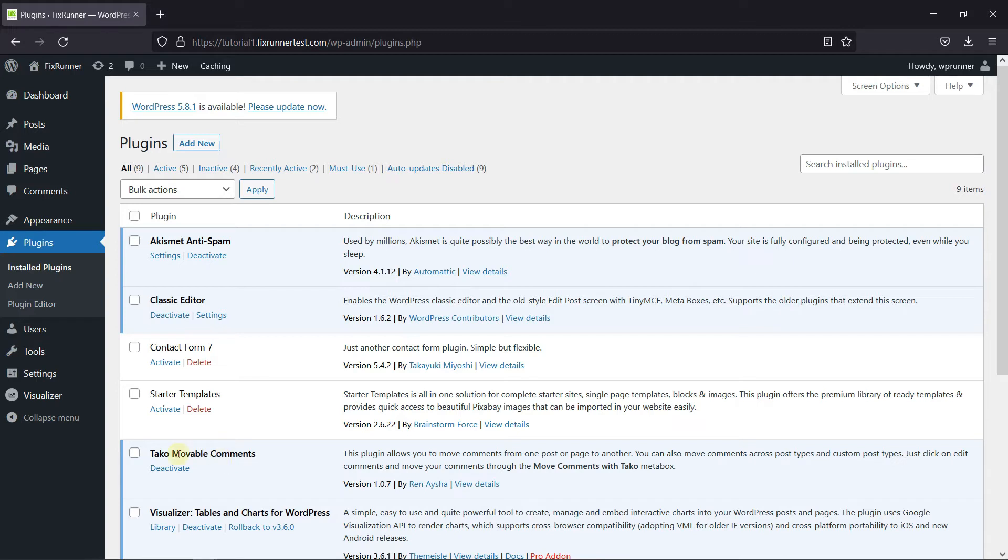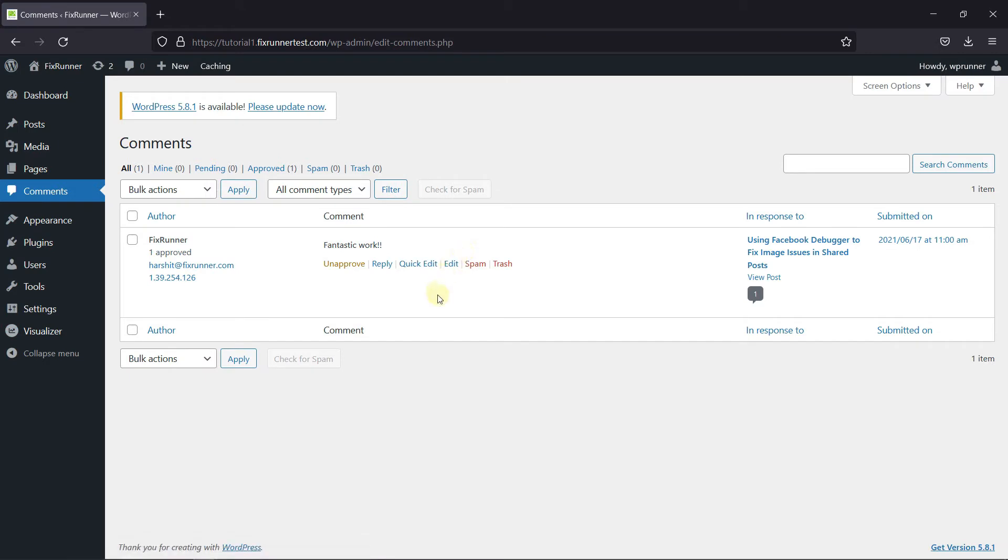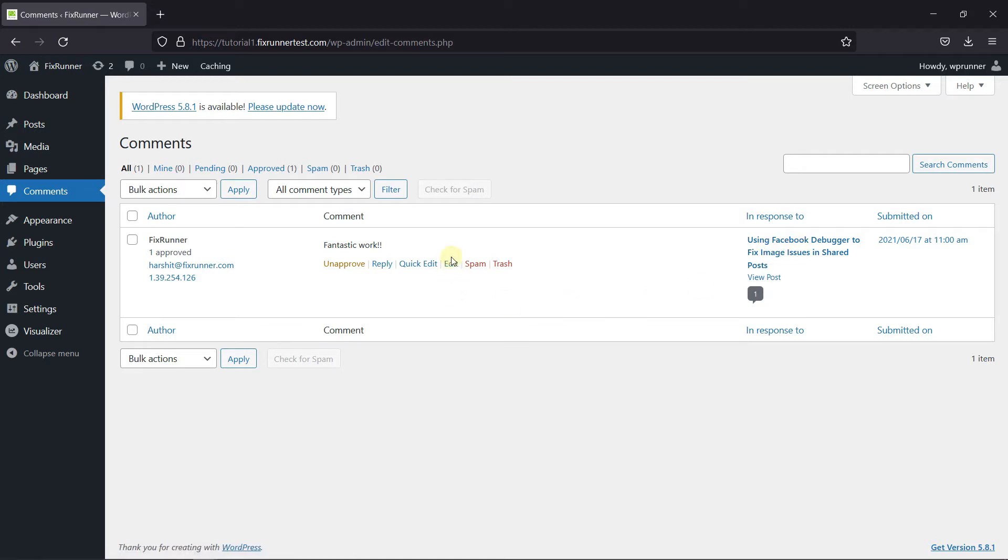And then simply navigate to the comment that you want to move. I'm going to move this comment, since it's the only one on my website. As you can see here, this is the post on which the comment was posted.